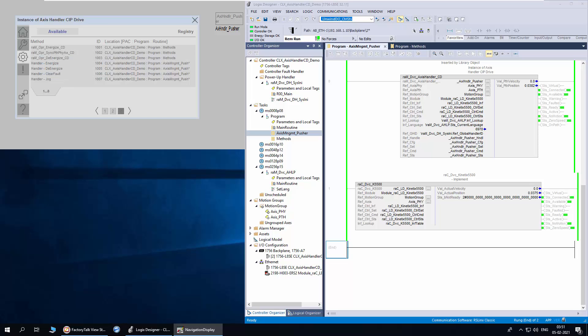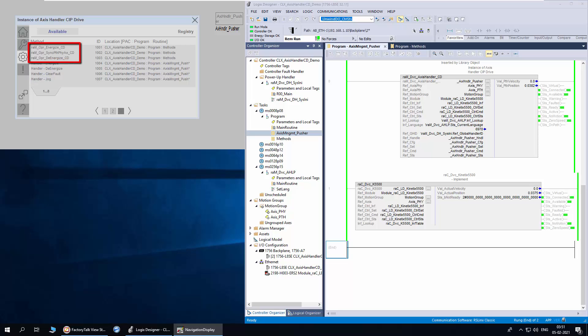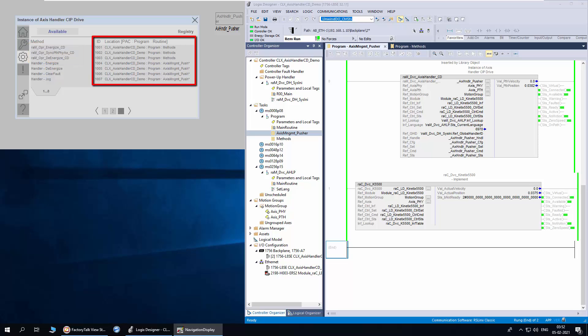This page shows the methods that are registered with the handler. These four methods — energize, de-energize, clear fault, and jog — are internal to the handler. These three methods are written in the application code. The list shows the method ID and also the location of the method.